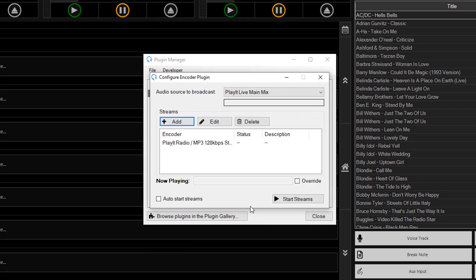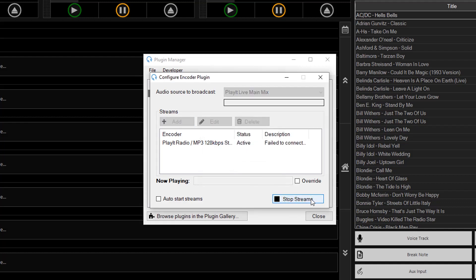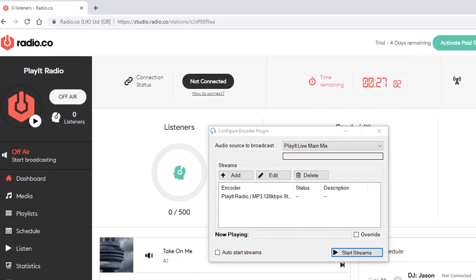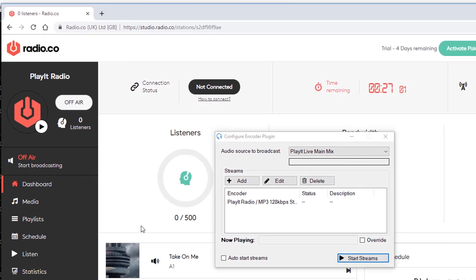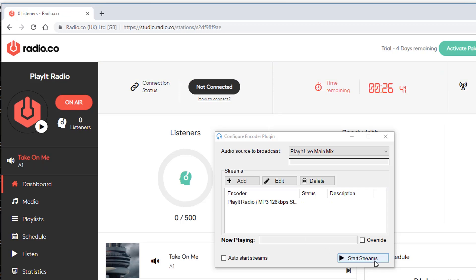Now we can click on start streams and we should be ready to broadcast. If this says fail to connect, make sure that you are on air on the Radio.co page. Go back to Radio.co and click on off air to bring your station on air. This will take up to 10 seconds to take effect. Now we can click on start streams.